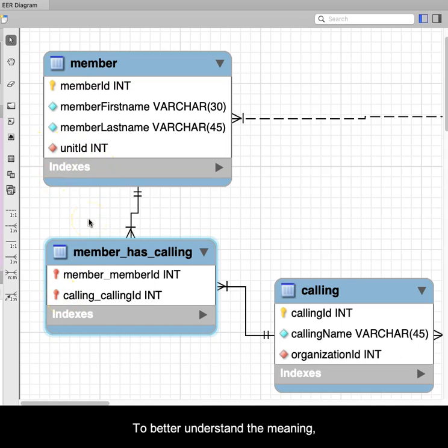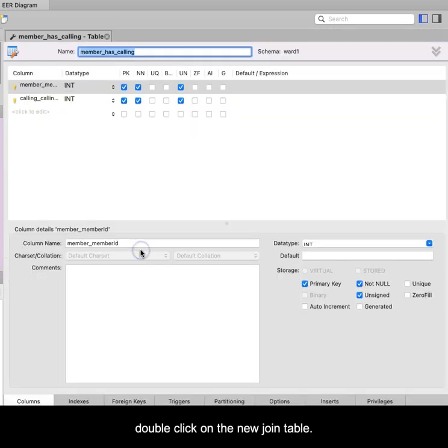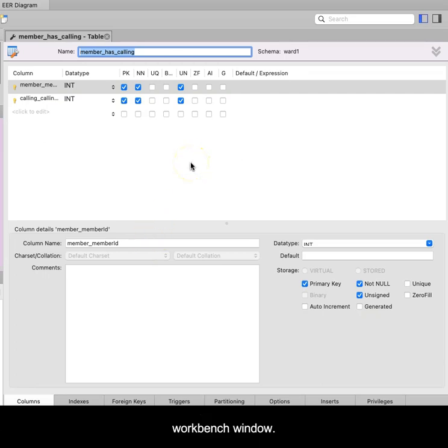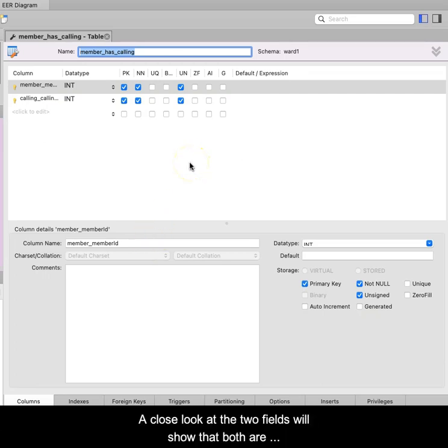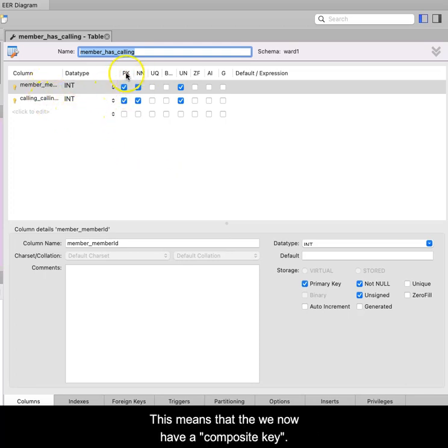To better understand the meaning, double-click on the new join table. The definition dialog box will appear at the bottom of the Workbench window. A close look at the two fields will show that both are designated as primary keys. This means that we now have a composite key.